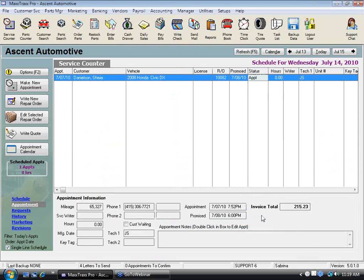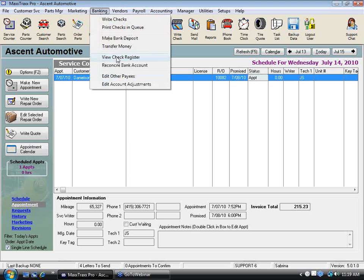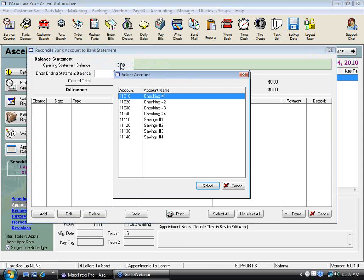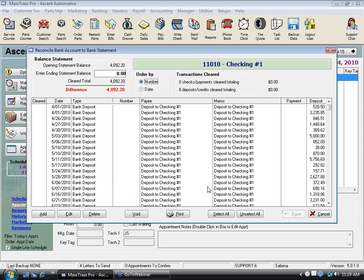Now let's actually do a bank reconciliation — just a pretend one. This is all demo material. Under Banking, I'm going to go back into Reconcile Bank Account and reconcile Checking Account One. Let's say I'm going to reconcile it for April, and I haven't done April yet.